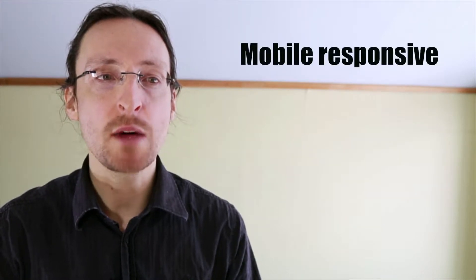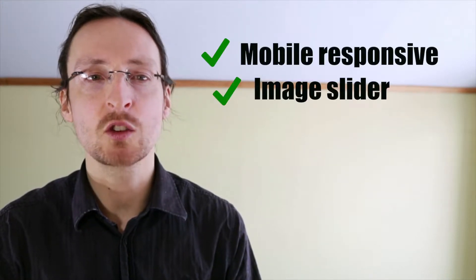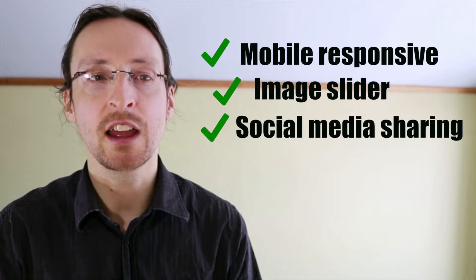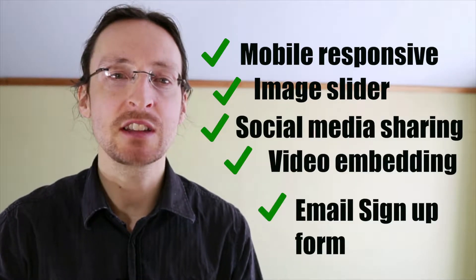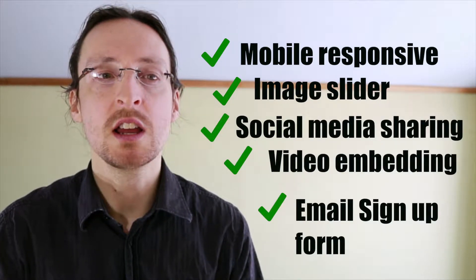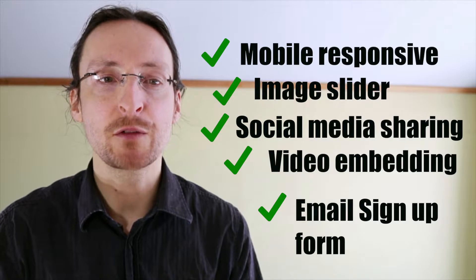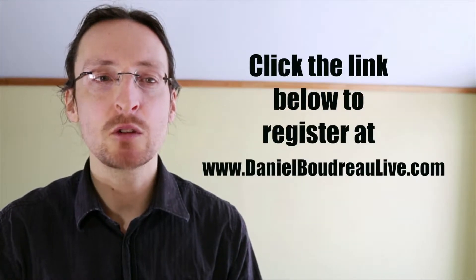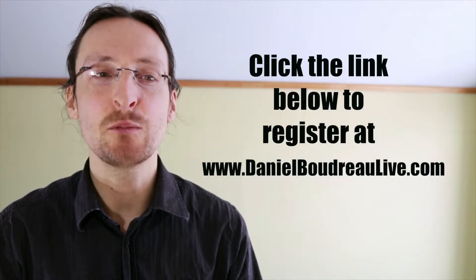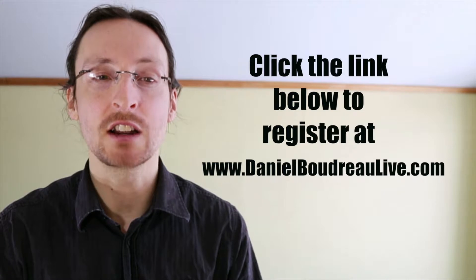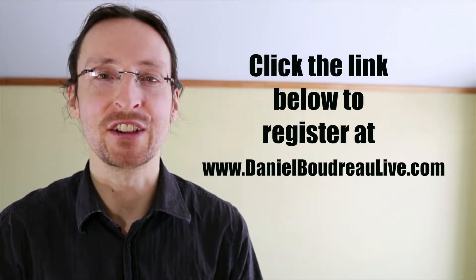The following tutorial is part of a full-length course on setting up a WordPress site with the Customizer theme. If you're interested in setting up a beautiful mobile responsive site with a slider, social media sharing, video embedding, an email signup form and much more, sign up for my free course below. Hit the link below to register for the course at danielboudreaulive.com. Now let's get to the tutorial.